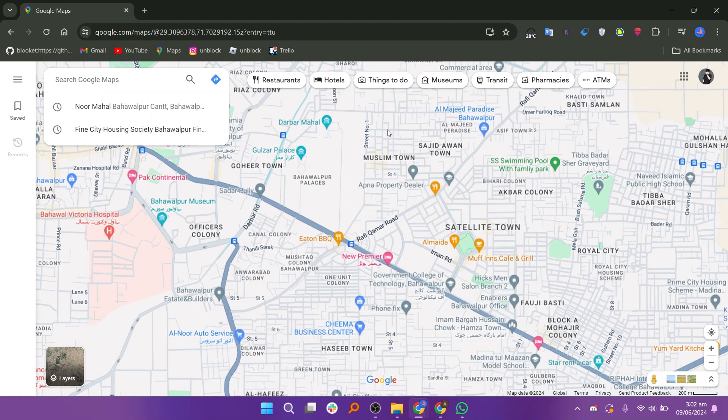Hi everyone. In this video, we will show exactly how to enter coordinates in Google Maps.